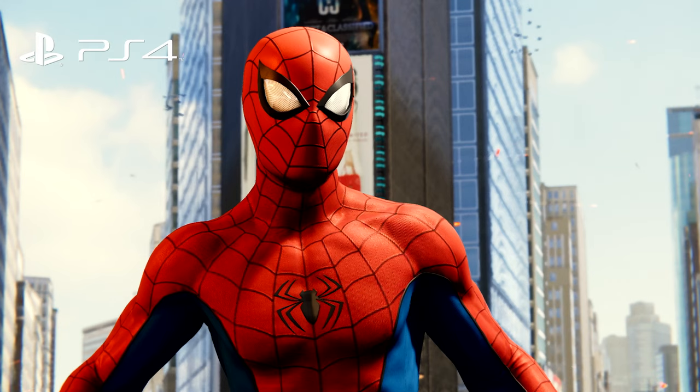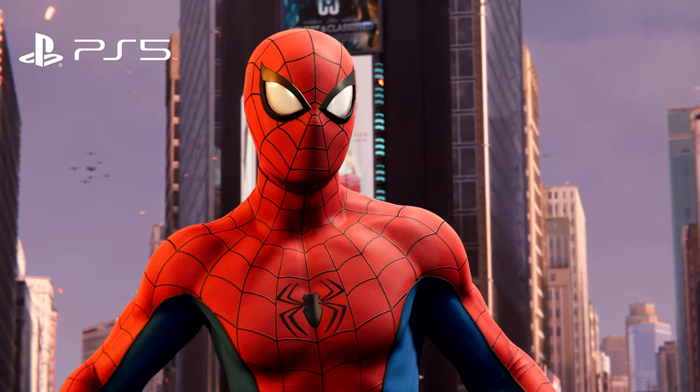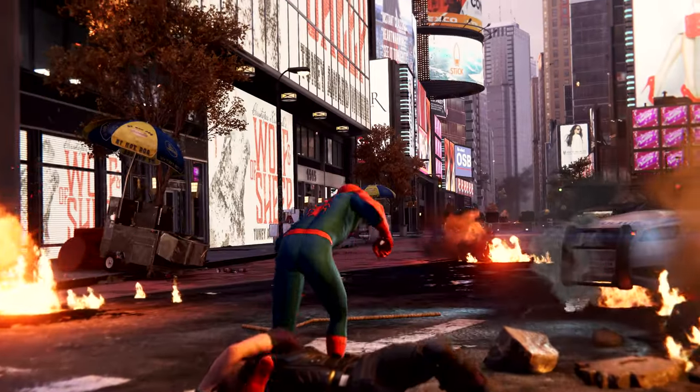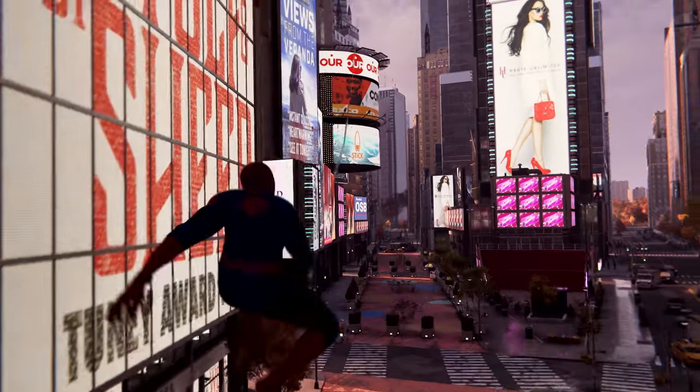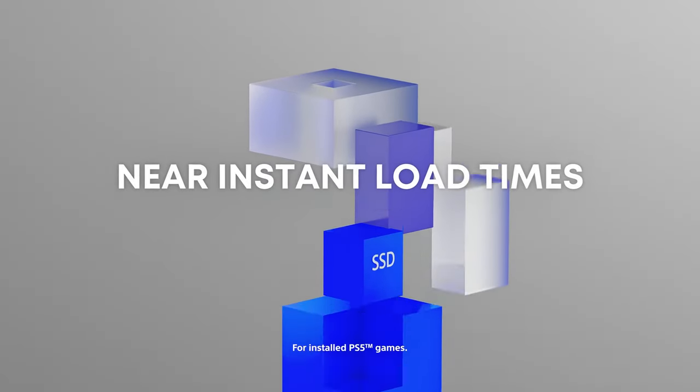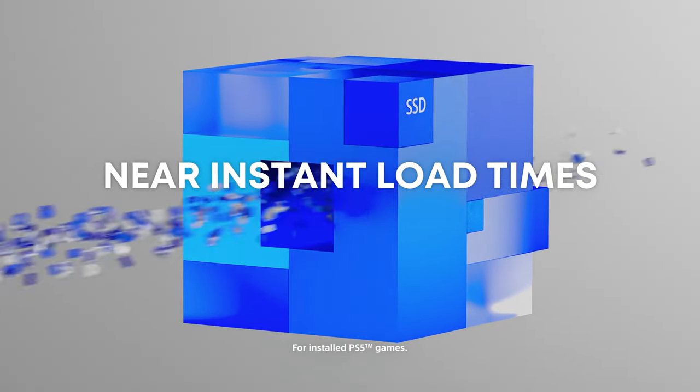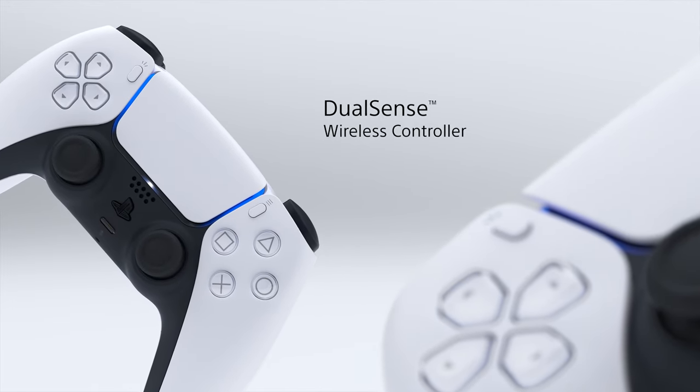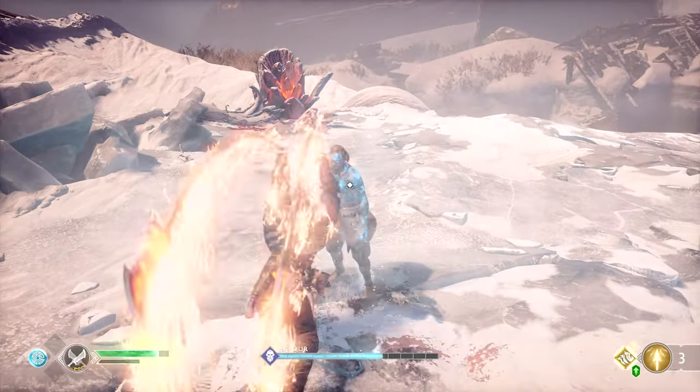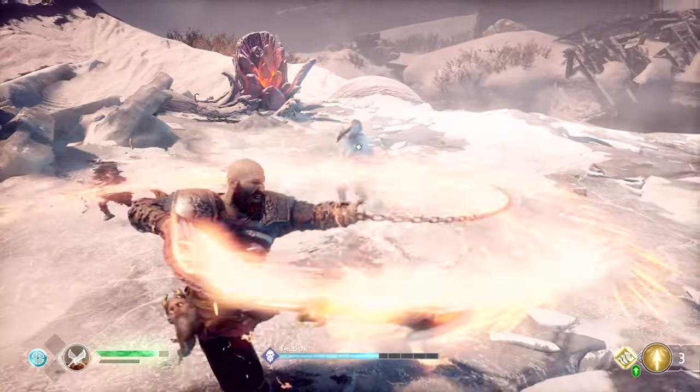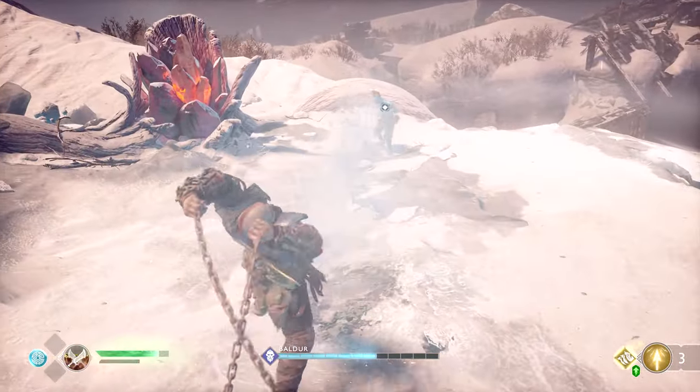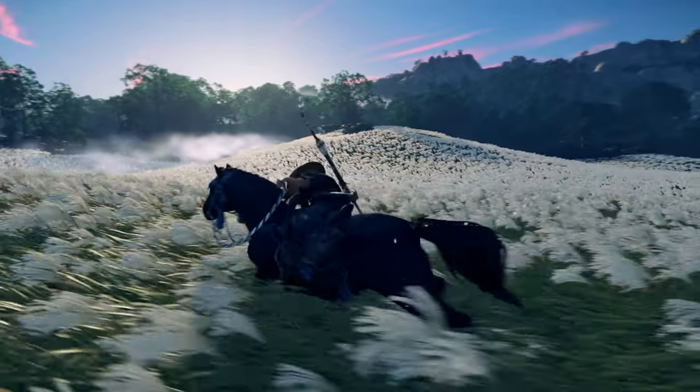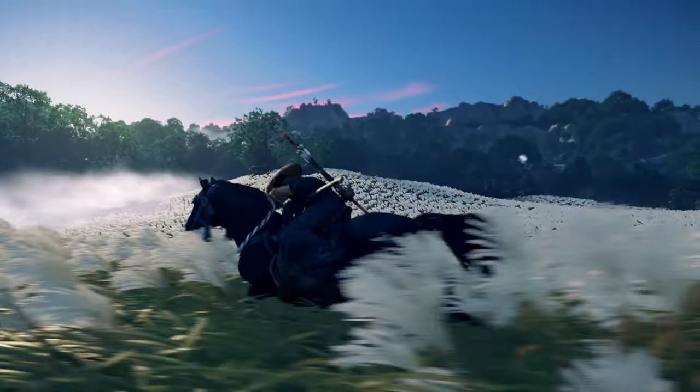Just because the PS5 is familiar doesn't mean it isn't exciting in its own way. This console promises increased graphical power, decreased loading times, and a more immersive experience with the new DualSense controller. It's backwards compatible with just about every PS4 game too, and some of them have been or will be optimized to run better or display higher quality visuals on PS5.